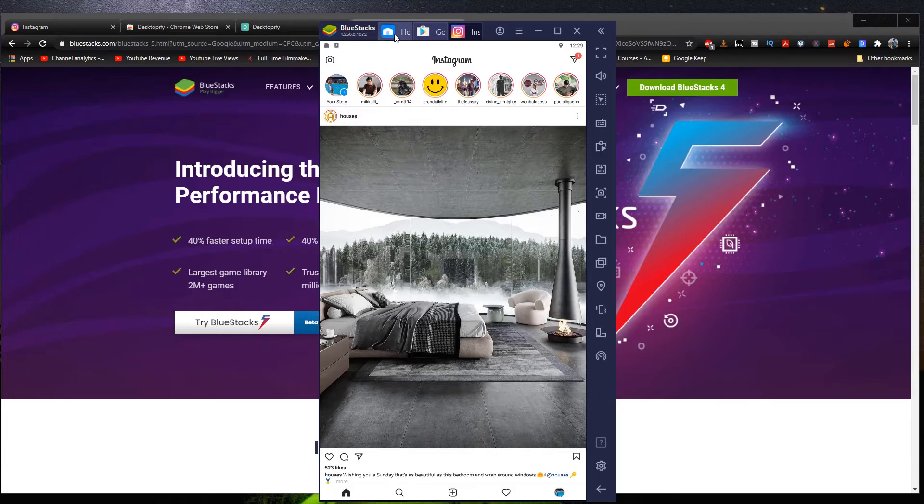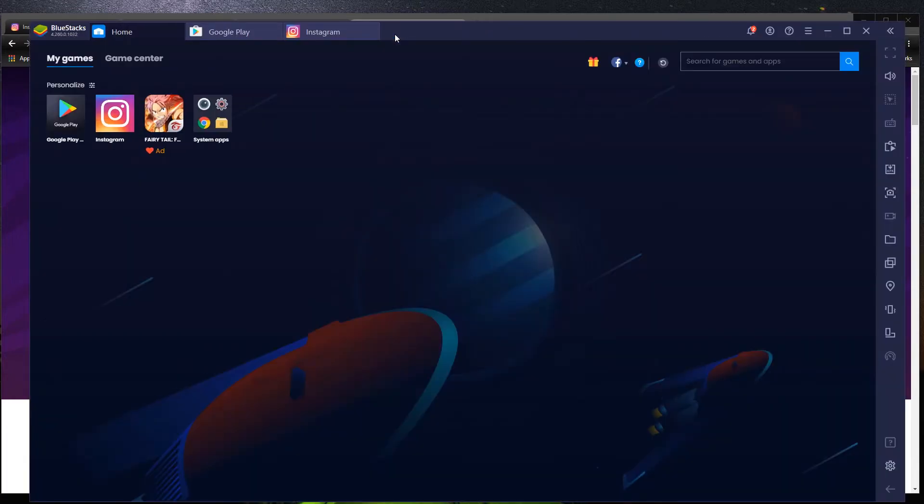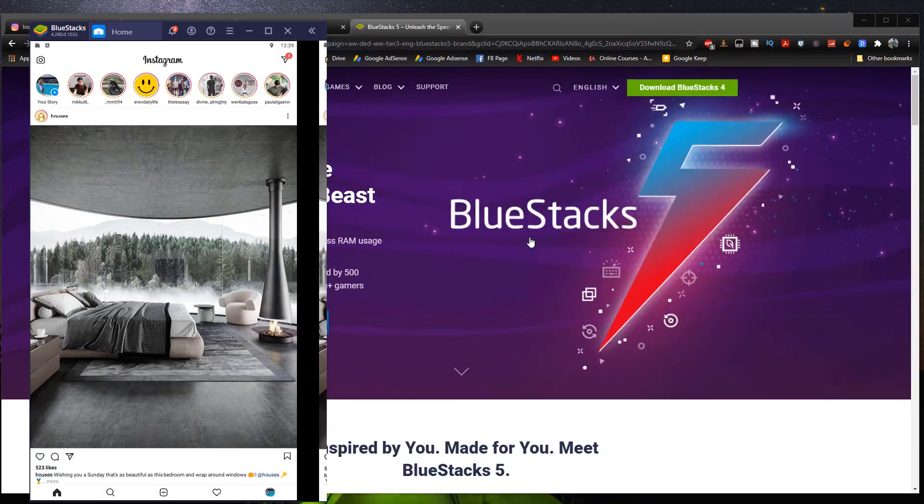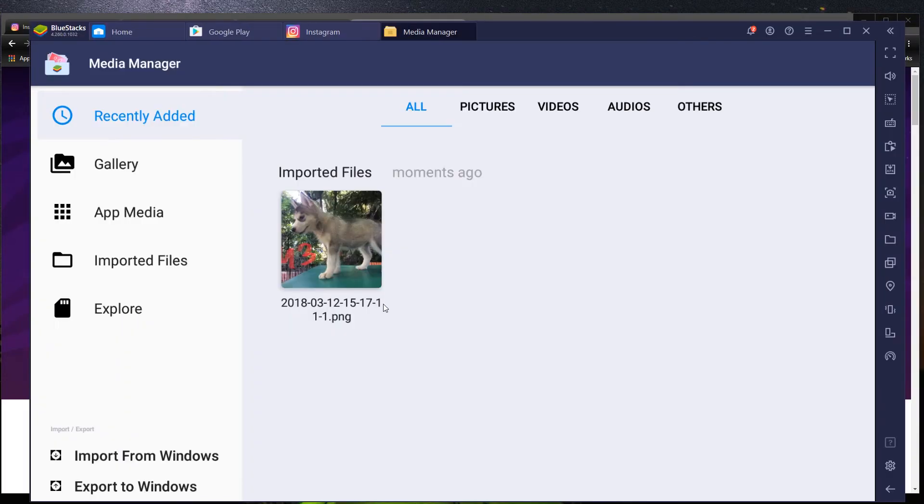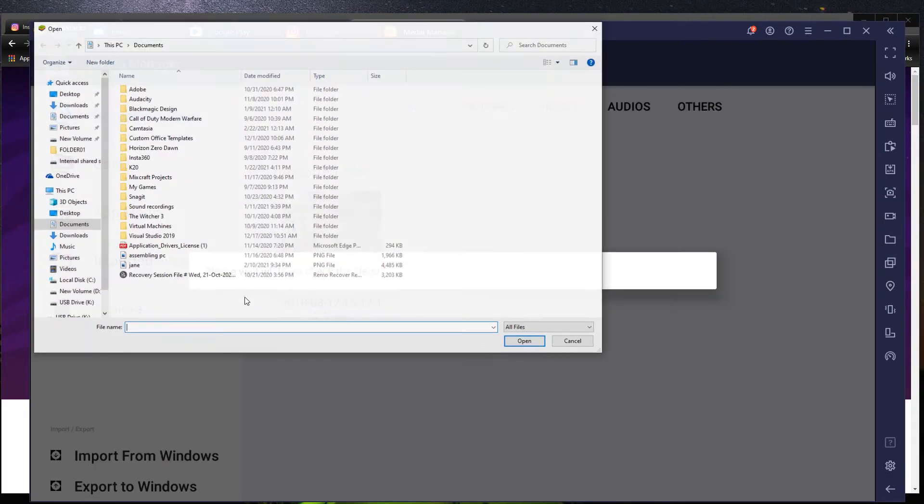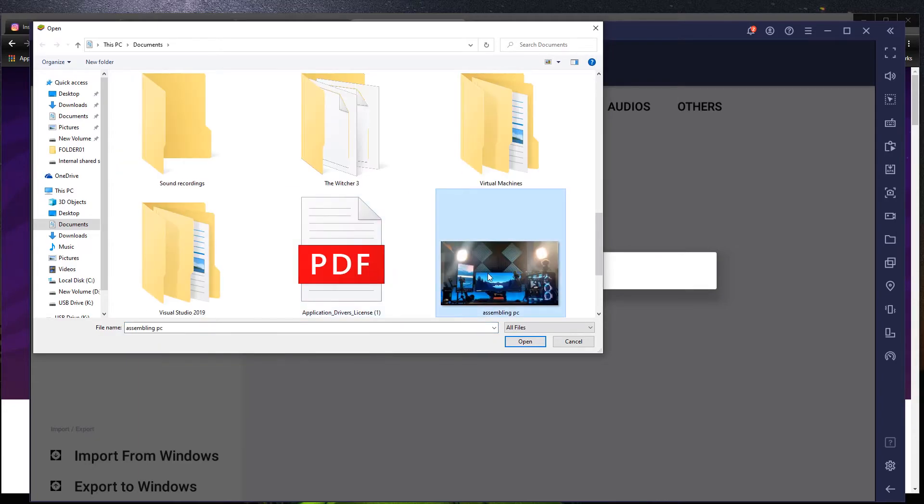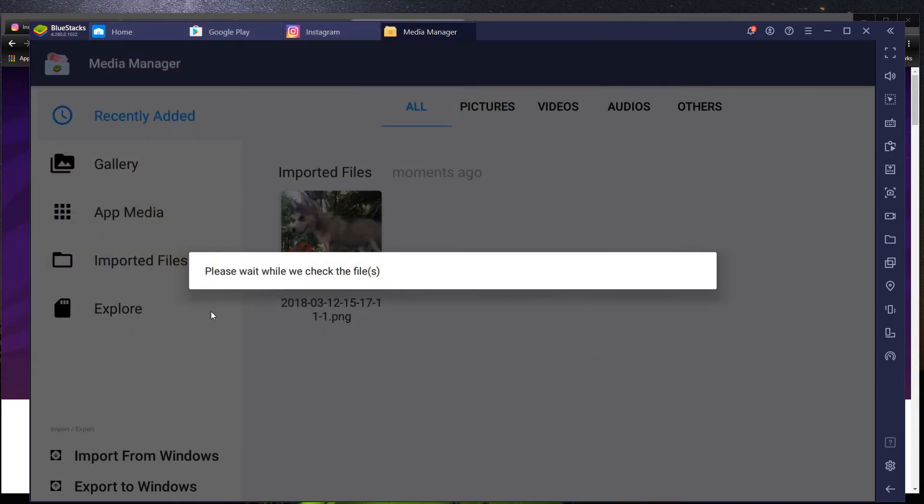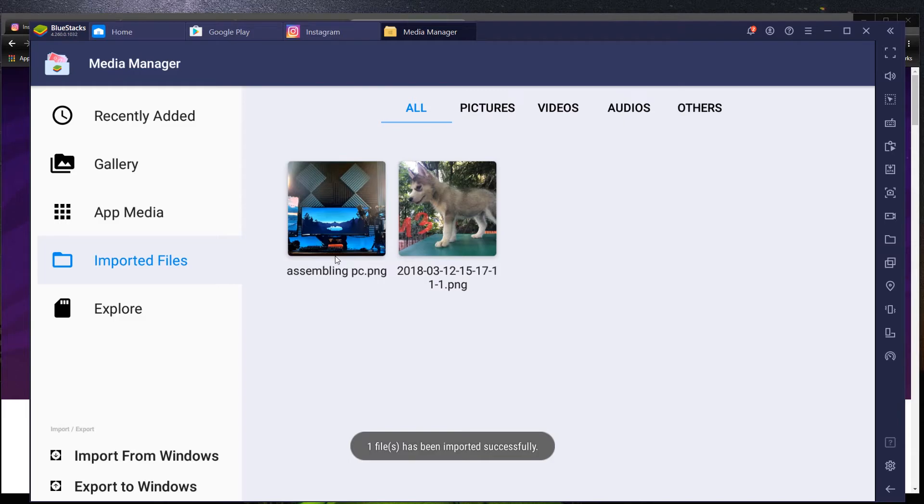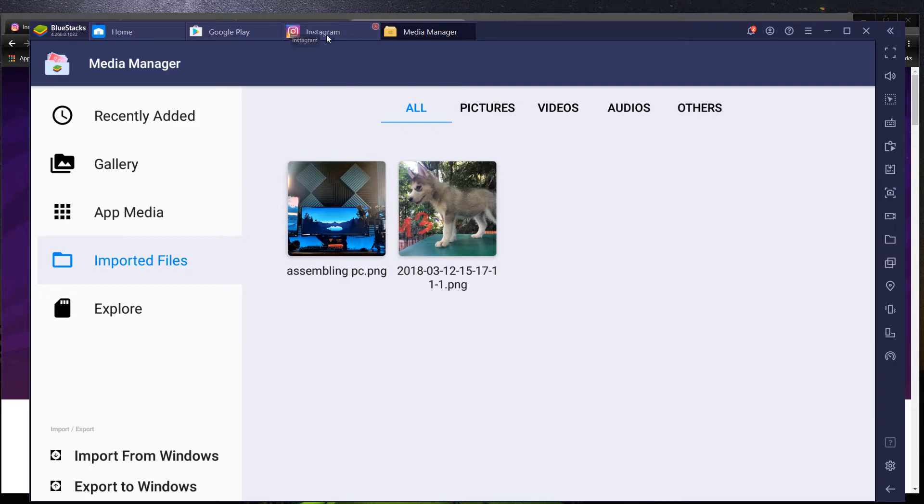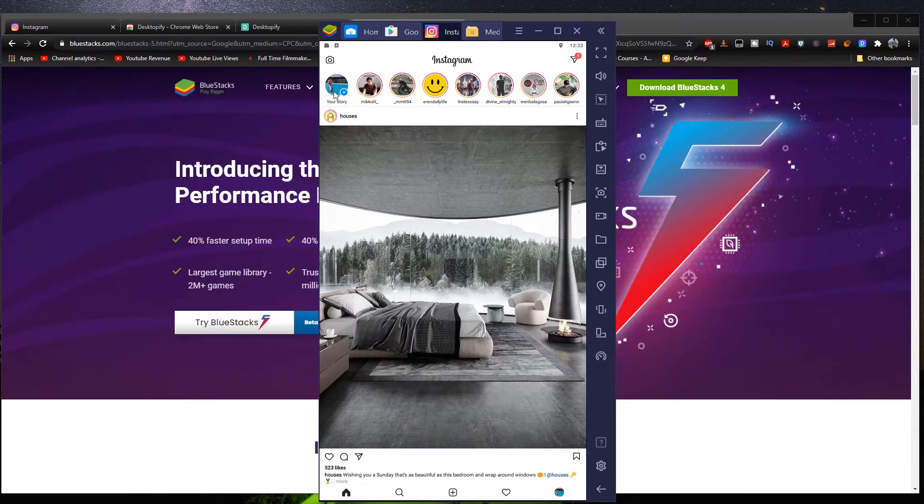what we need to do is go to home right here. Go to system apps right here. Go to media manager. Click import from Windows right here. And then just choose whatever photo you want to upload. And then it's going to upload it straight to BlueStacks right there. So as you can see right now, it is now on the imported files tab right here. And then what we're going to do next is go back to Instagram like so.